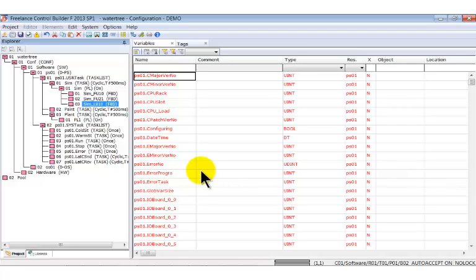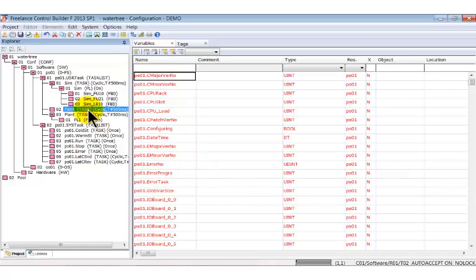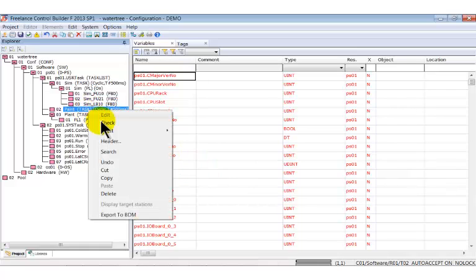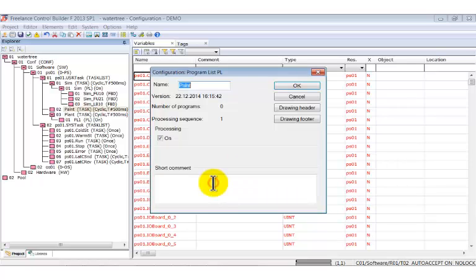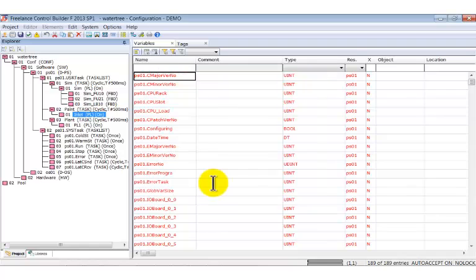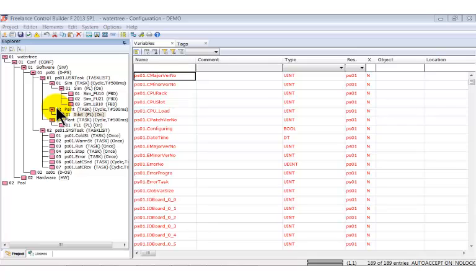Now select the plant task and insert the program list inlet. Insert a function block diagram below. Copy it and paste it twice to the selected plant task.